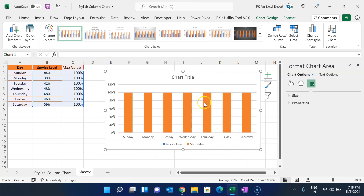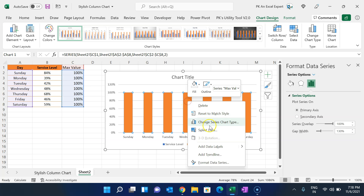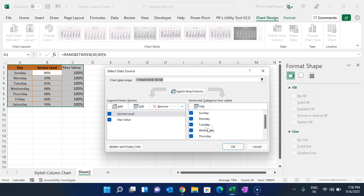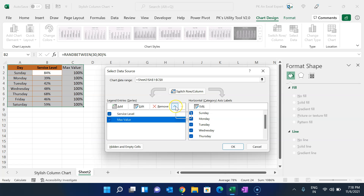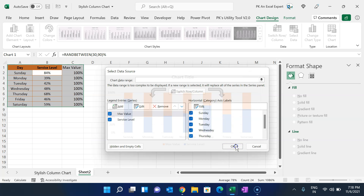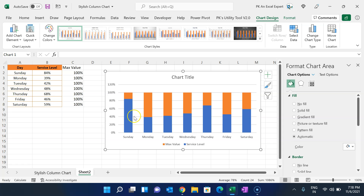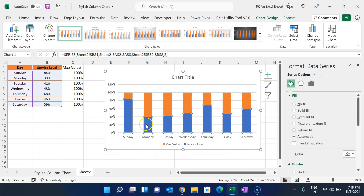We want to show the value of the service label, but the maximum value is overlapping it so the service label columns are not visible. Right-click and go to Select Data — we will move the maximum value to the top by clicking Move Up, then click OK. Now we can see the service label columns.